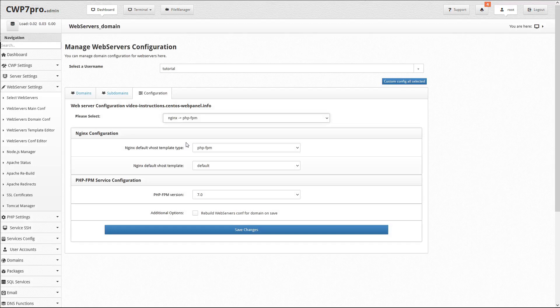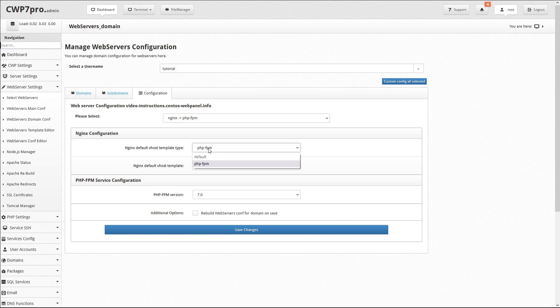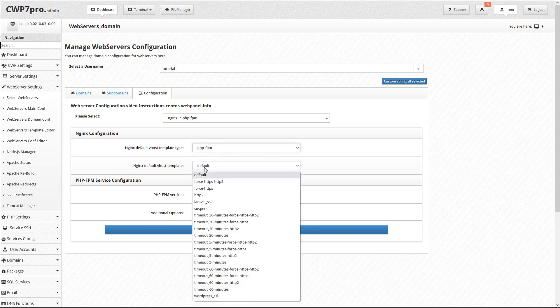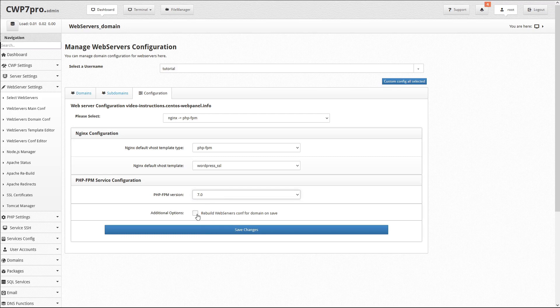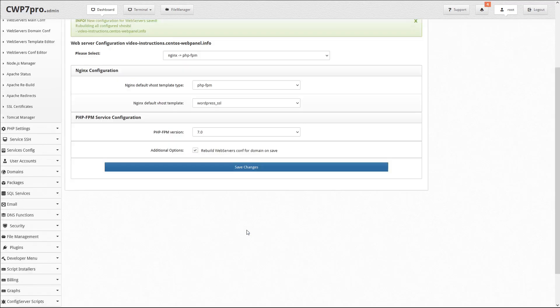Under Nginx Configuration, set the Nginx Default VHost Template Type to PHP FPM, and set the Nginx Default VHost Template to WordPress. Select your desired PHP FPM version, and be sure to check this box to rebuild Web Server Config for Domain on Save. Then click Save.